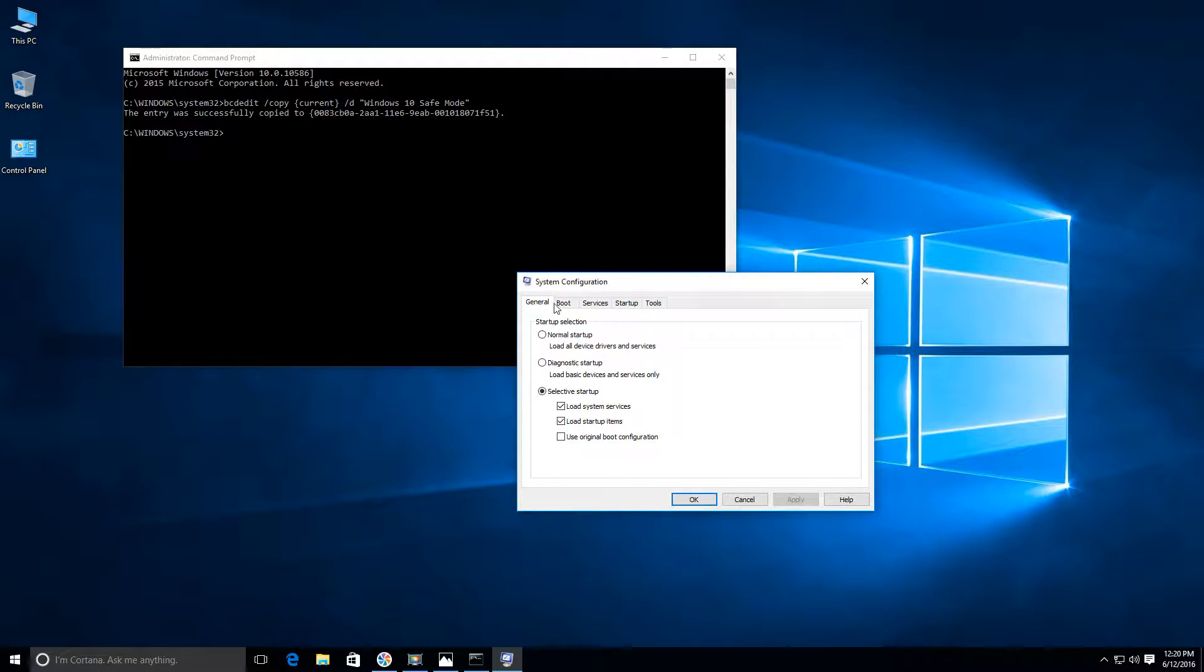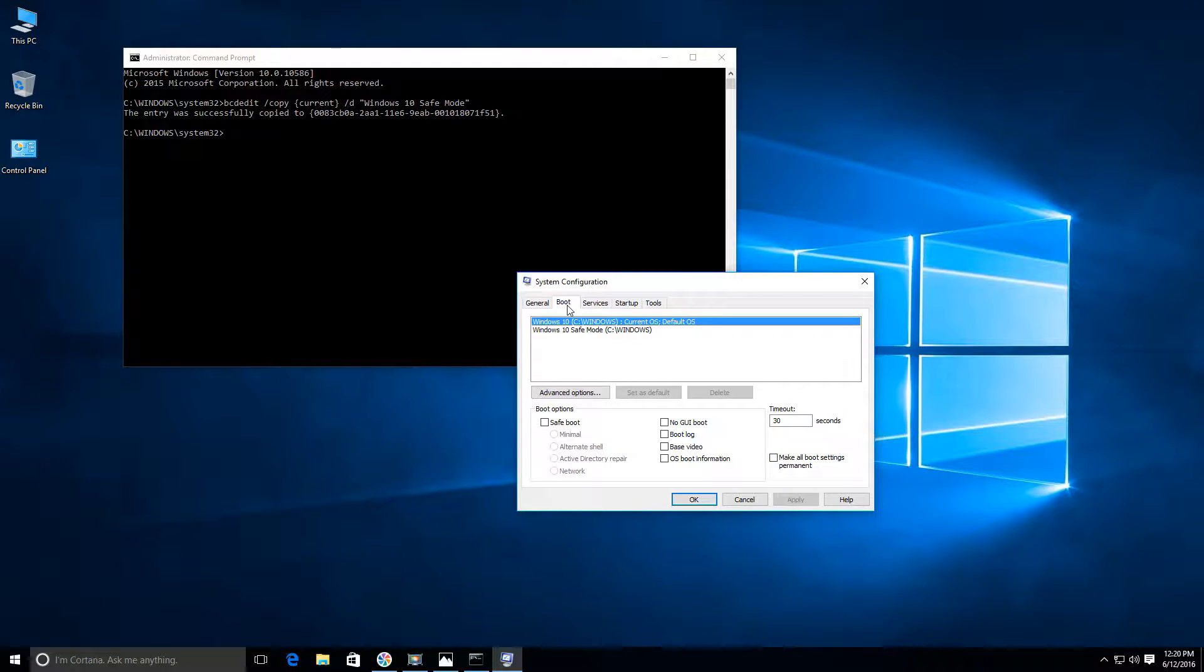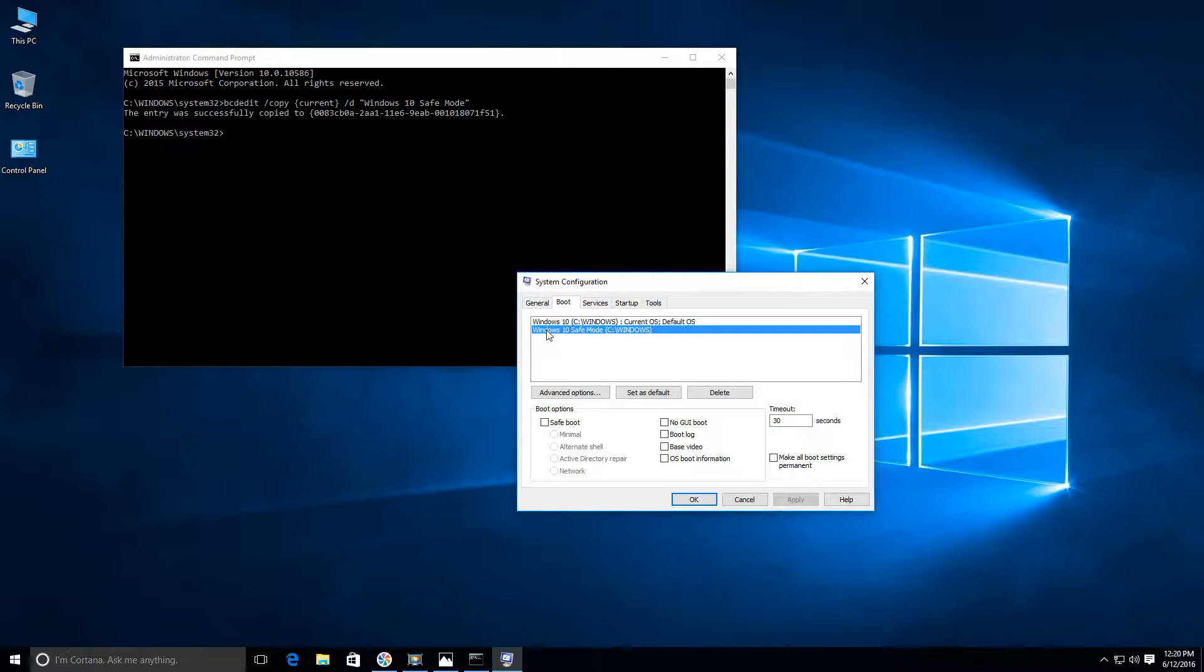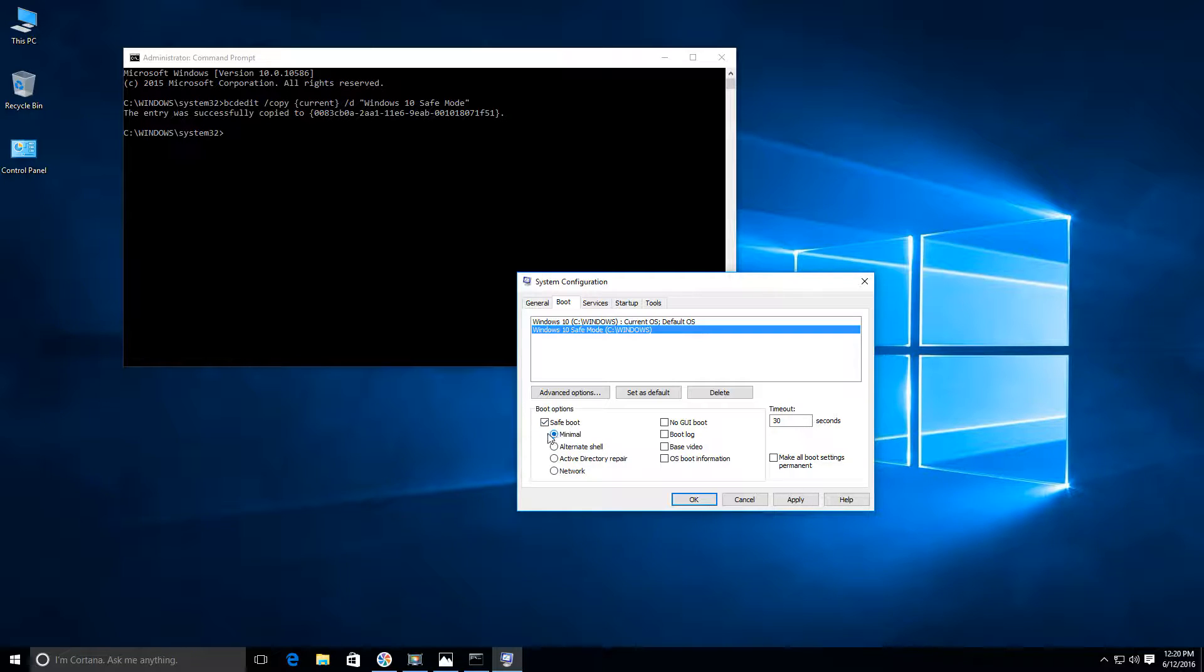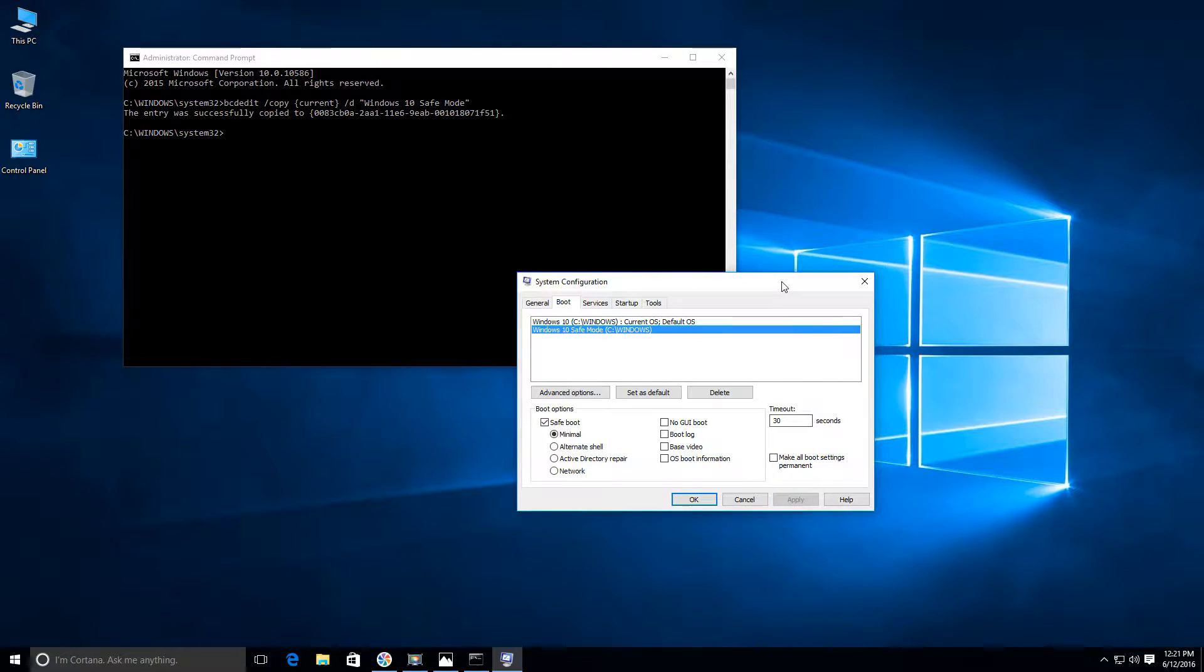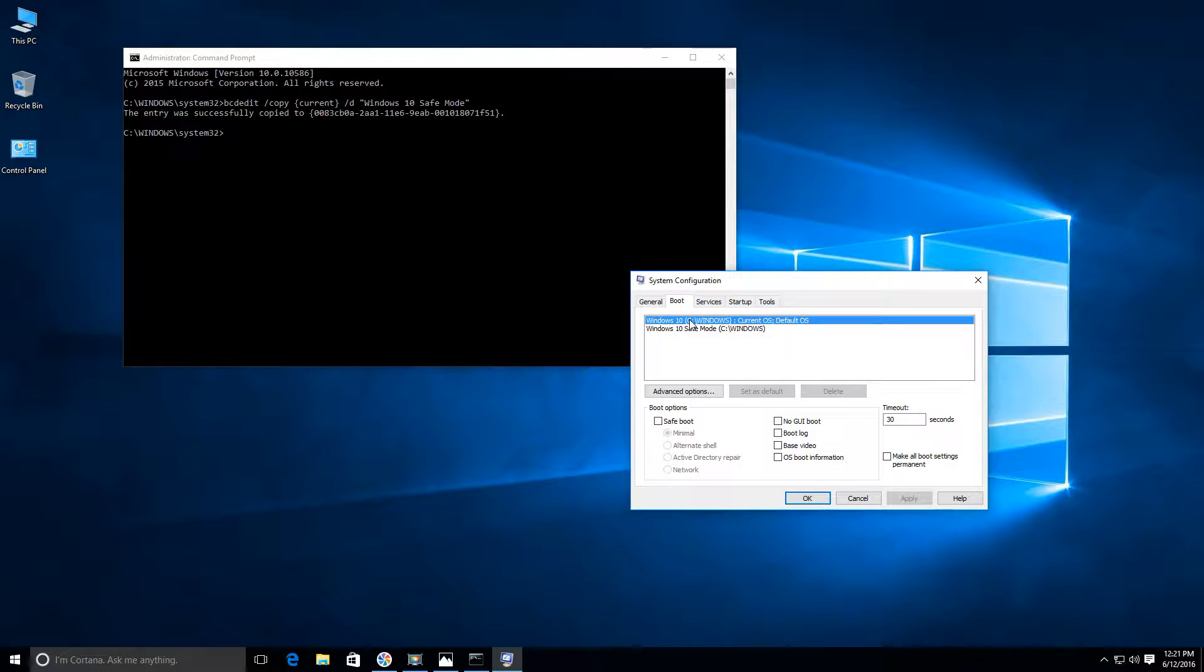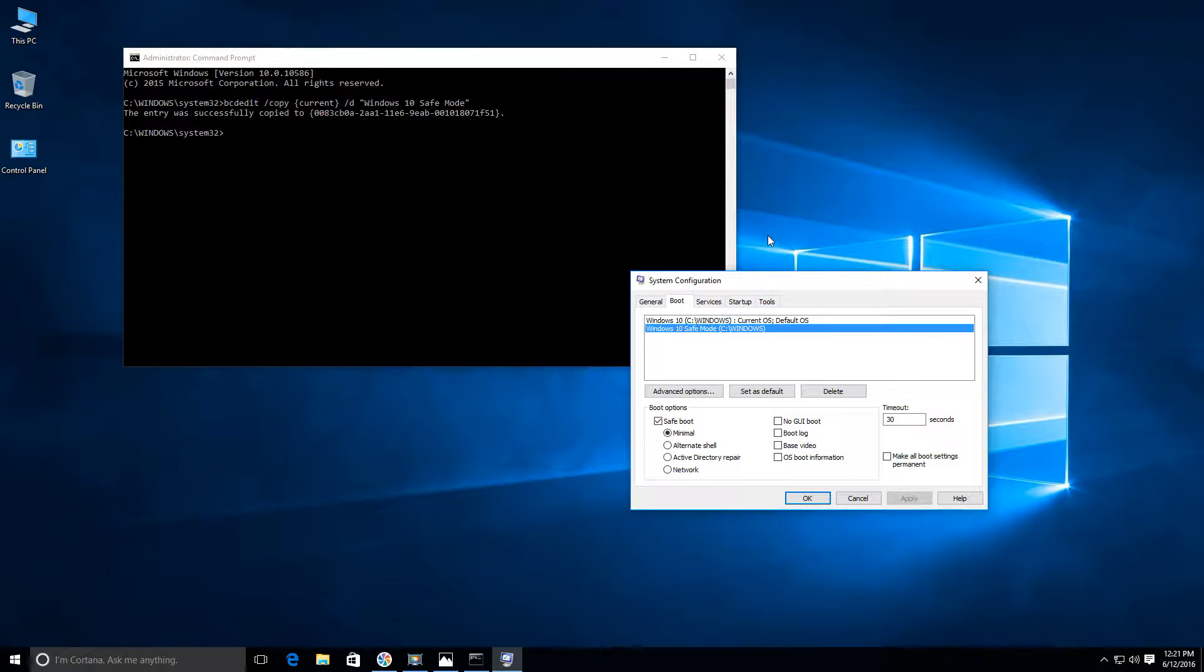Now what we want to do is go to the boot tab. Once you click on boot, you're going to have two options. You're going to have your regular Windows 10 default option and then you're going to have your Windows 10 safe mode option. This is the one that we just added. Go ahead and click on that. Now we want to give it the attributes to boot into safe mode. Go down to the boot options, check on this box here where it says safe boot, and leave the default selected which is minimal. Make sure this radio button is selected as minimal and click apply.